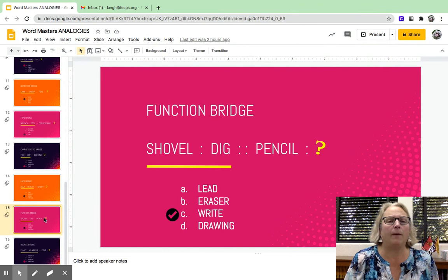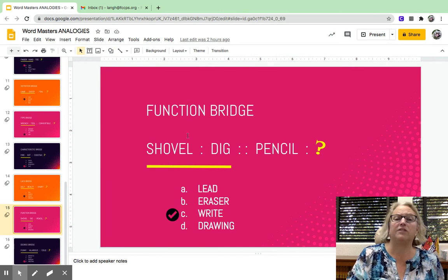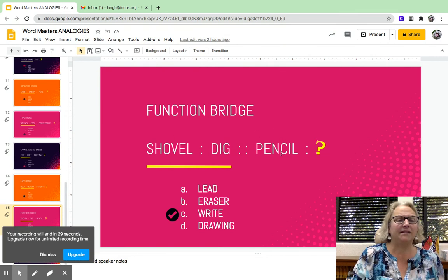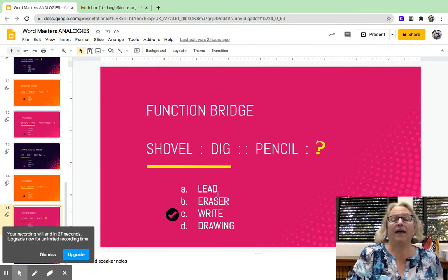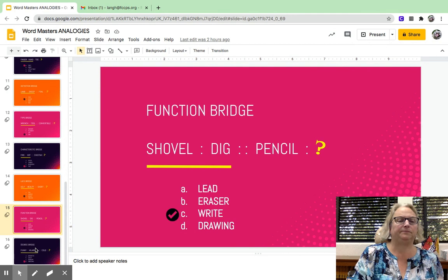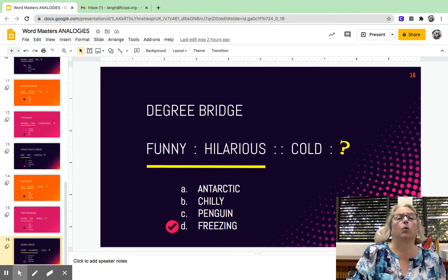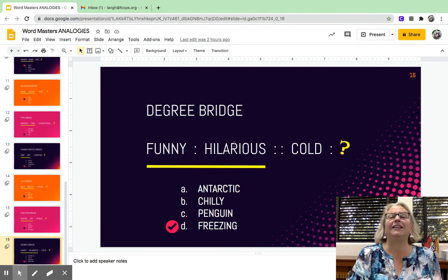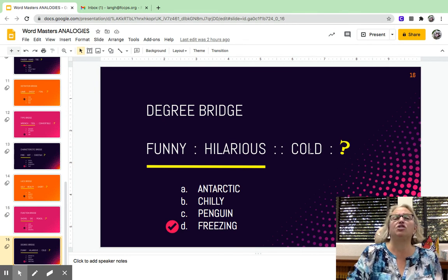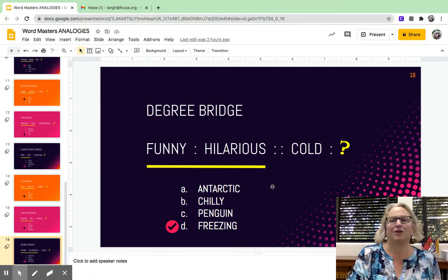Another common analogy bridge is a function bridge — they give you an object and you have to name its function. A shovel is used to dig. A pencil is used to do what? Although a pencil has many other features, a pencil is used to write. Finally, a degree bridge: something that's super funny is hilarious, and something that is super cold is freezing. That's how a degree bridge works.